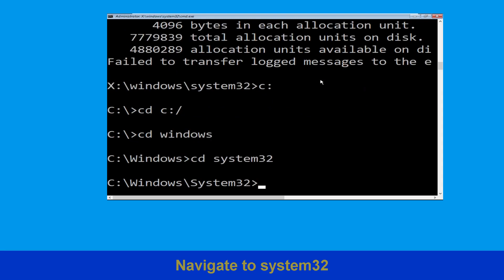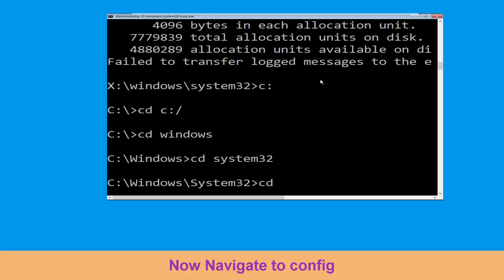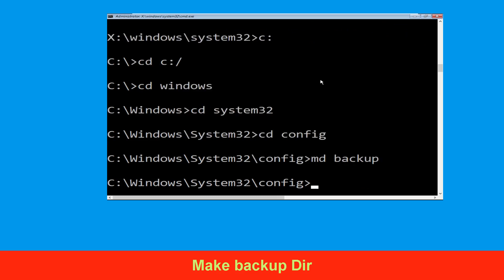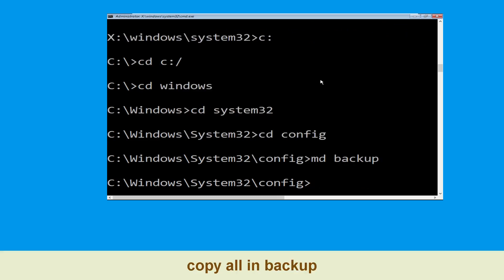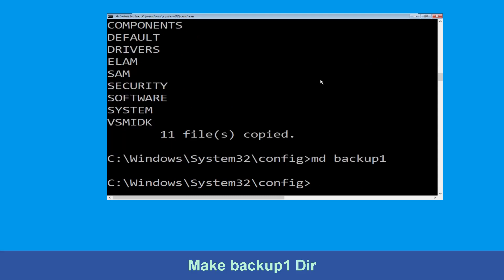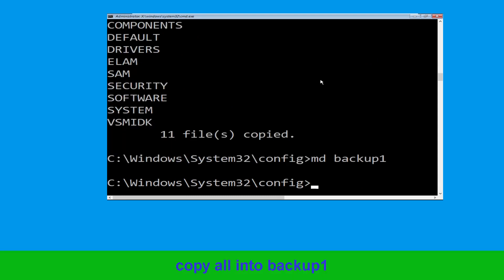Now type: cd config and hit Enter. Then type: md backup and hit Enter. Now type: copy *.* backup and hit Enter. Now type: md backup1 and hit Enter.